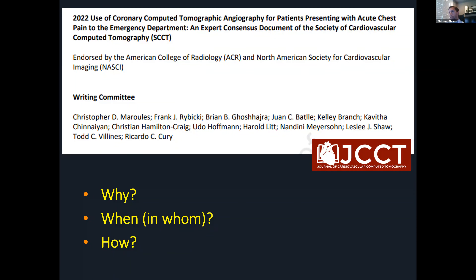A lot has happened since then, and we thought it was a good opportunity to refresh best practices for the performance of Coronary CTA in the ED setting. We created this document to serve as an operational framework, not only for imagers, but also for ED physicians and administrators looking to build these ED programs at their institutions. We really challenged ourselves by answering three fundamental questions: why do we do Coronary CTA in the ED, when or in whom is it most appropriate, and on the operational side, how should we be doing that?